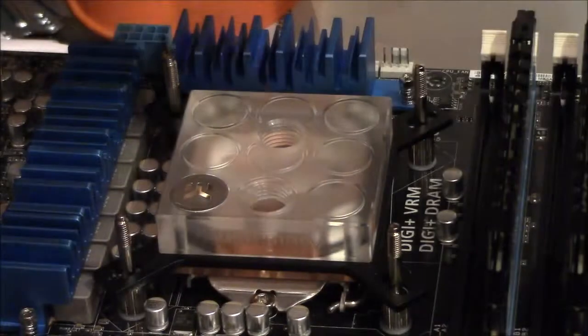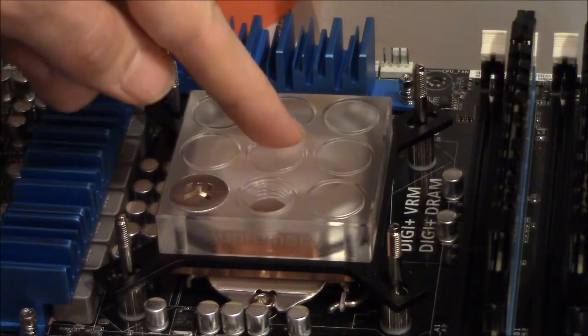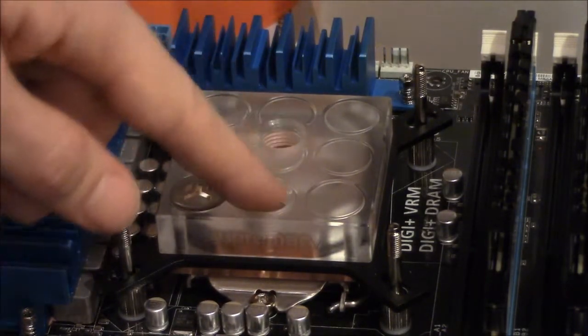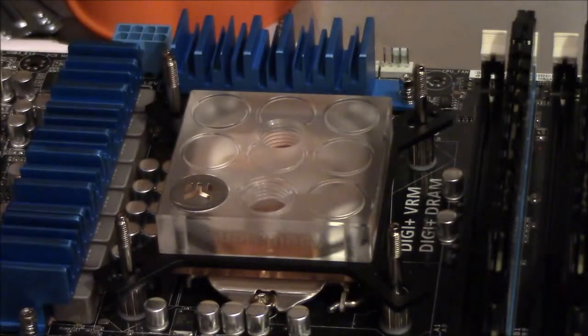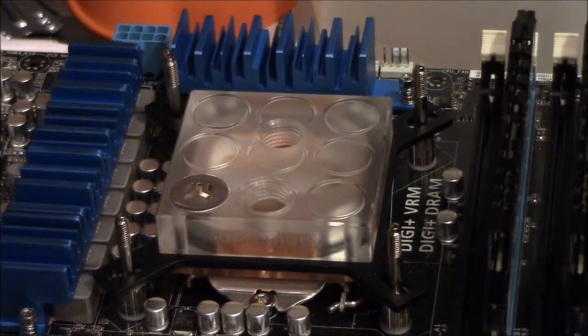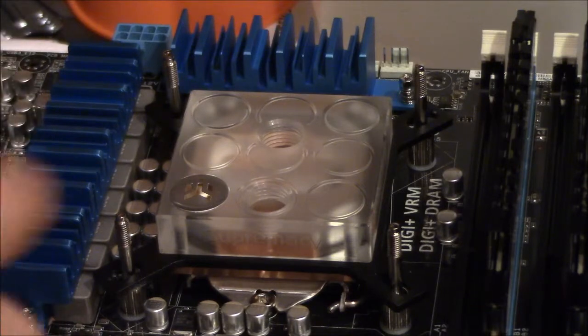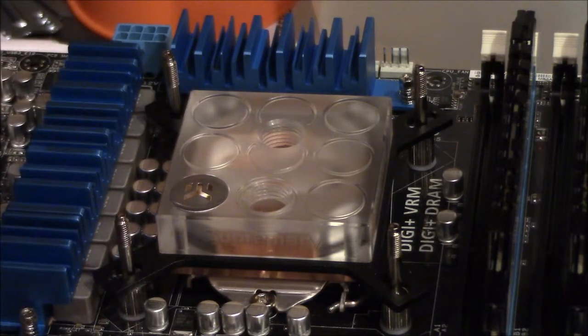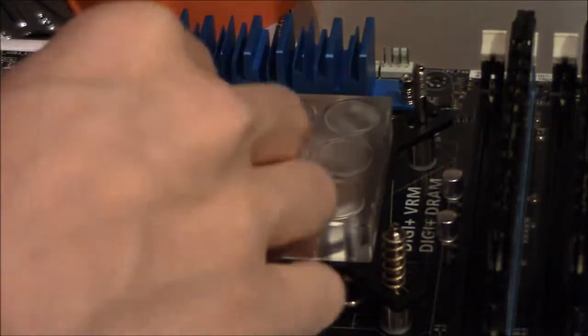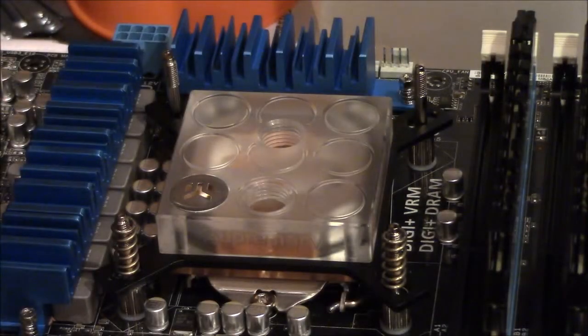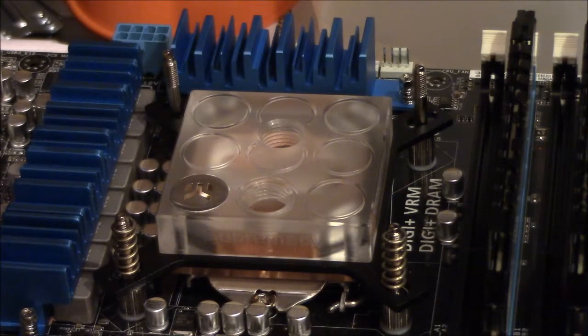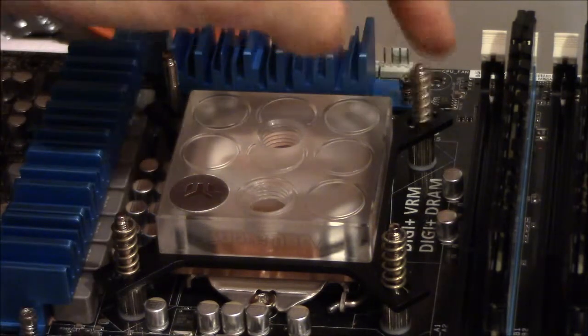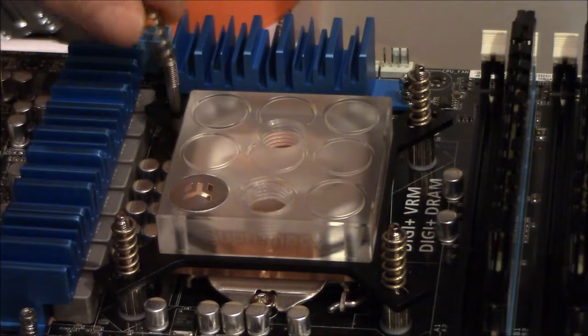So now I've got to put springs on each corner, get a spring down there, spring down there, and a spring there, and one more spring right there.